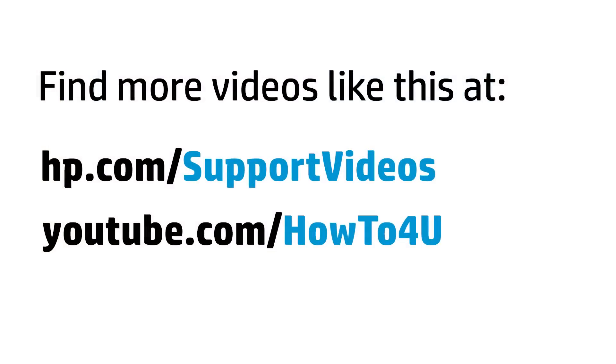You can find additional helpful videos at hp.com/support videos and on our YouTube channel, youtube.com/howto for you.